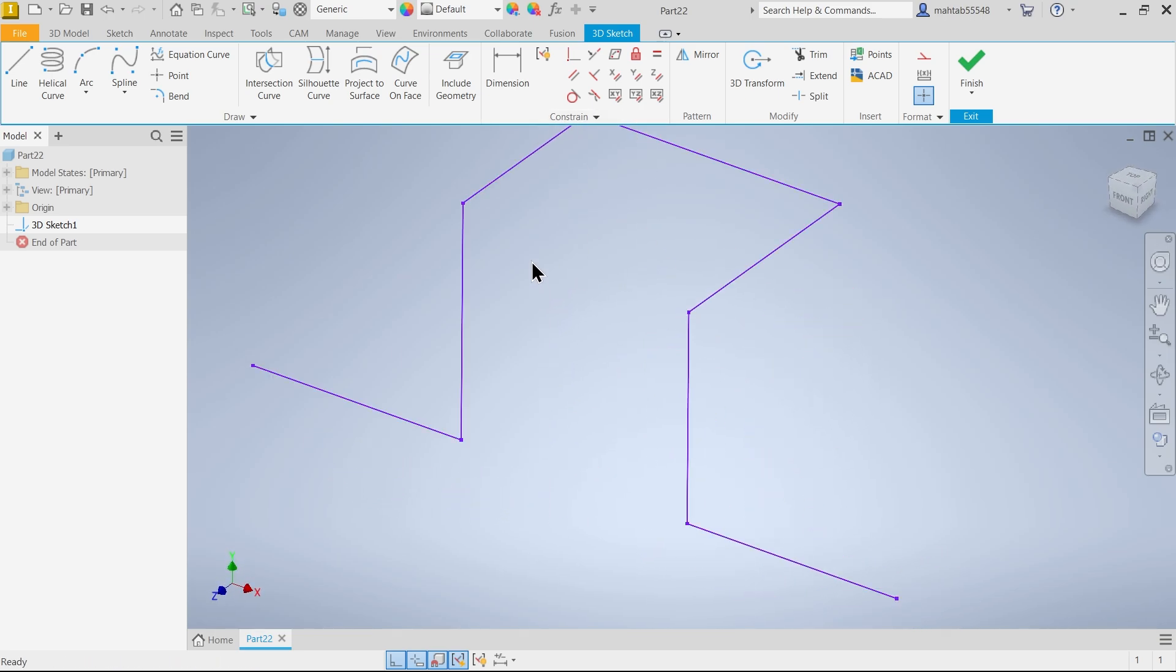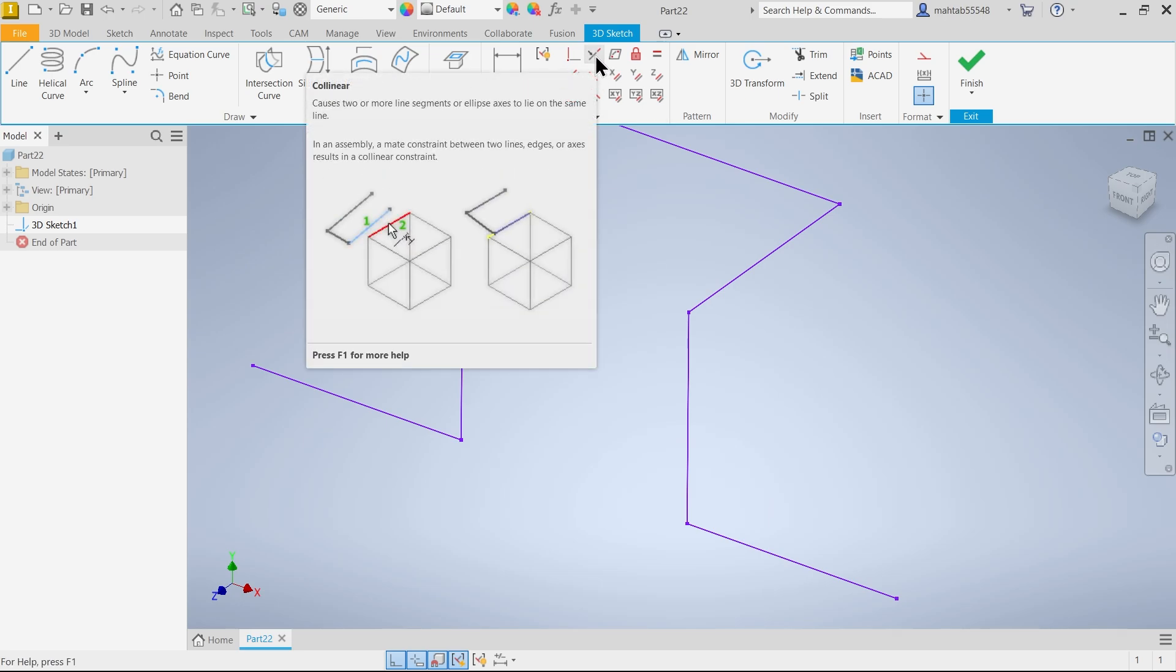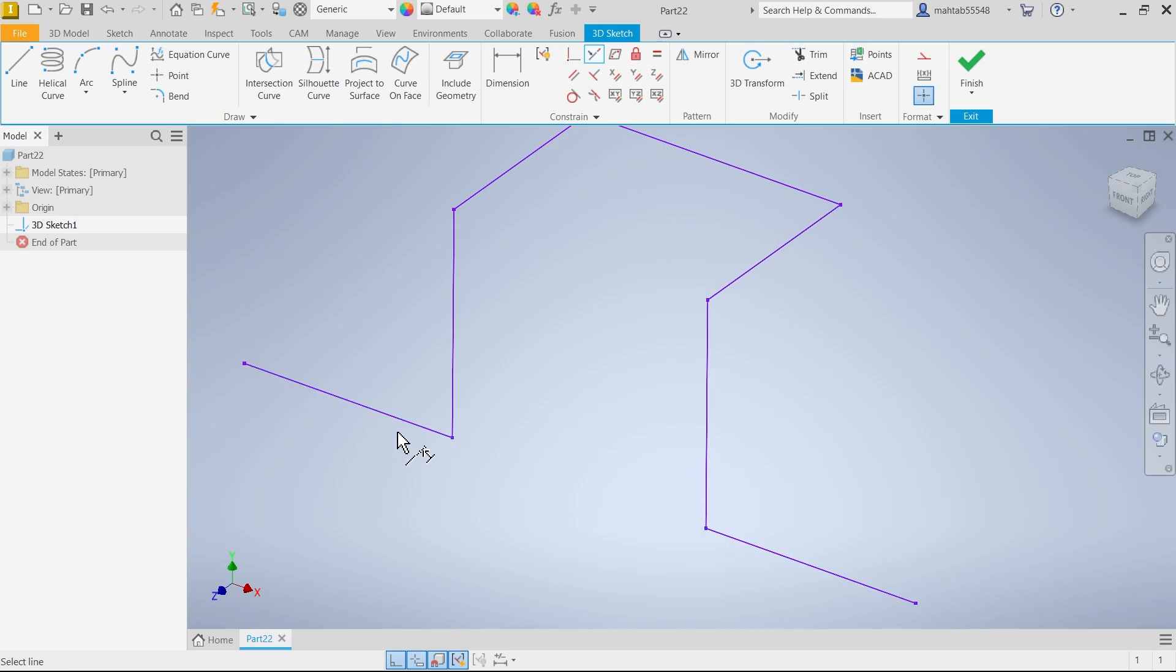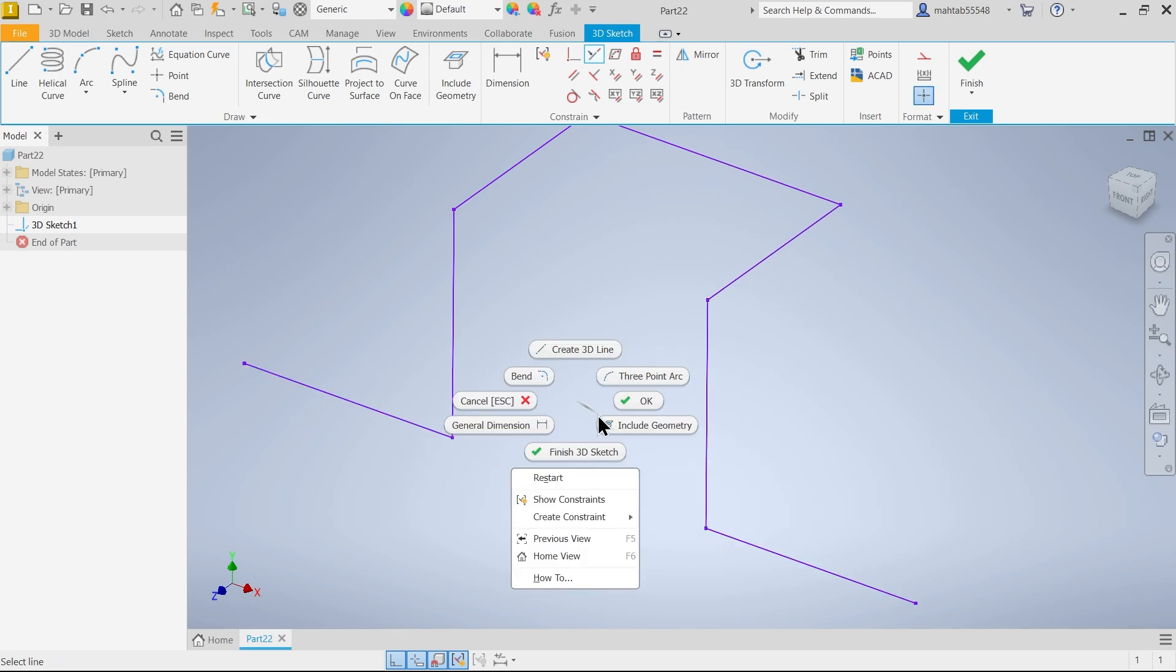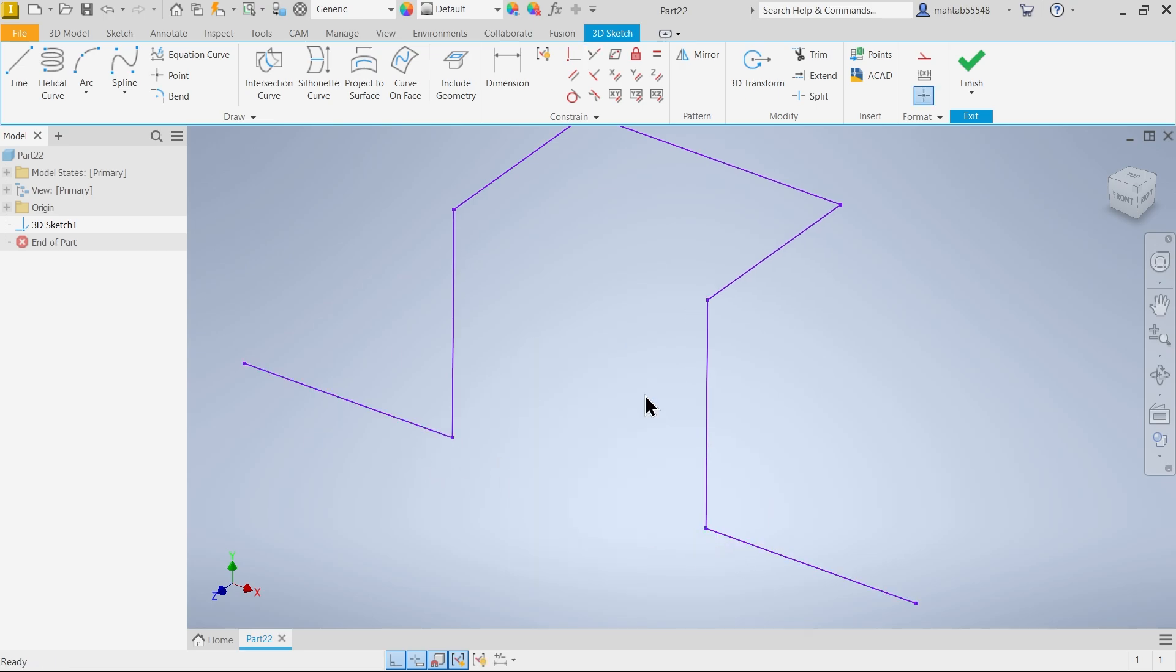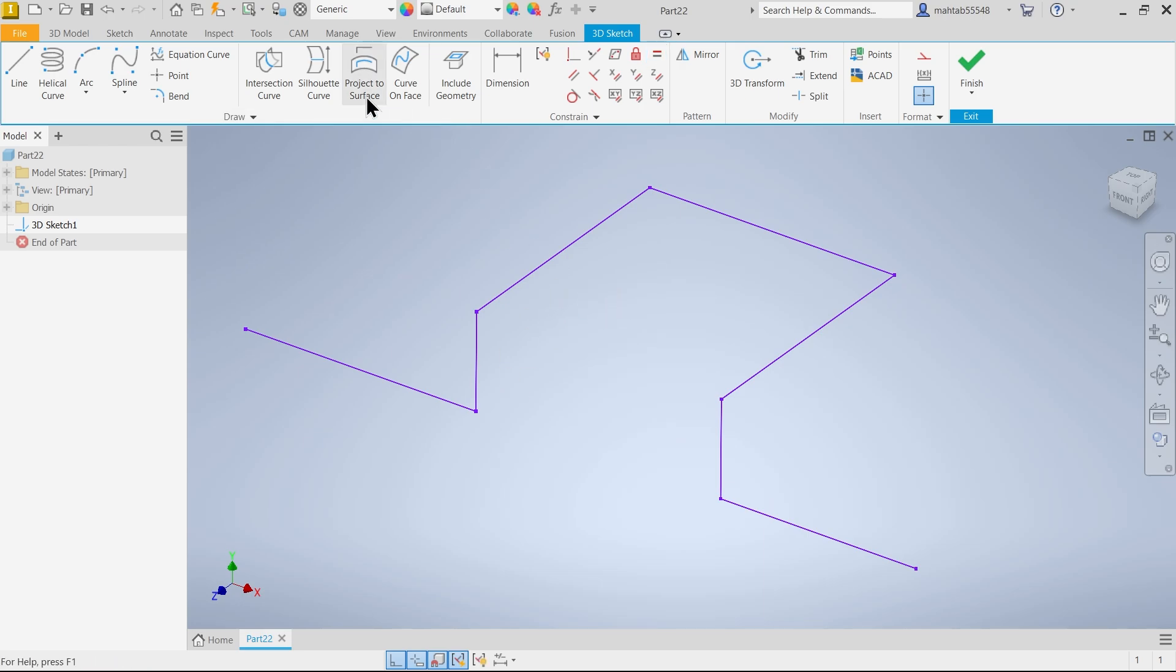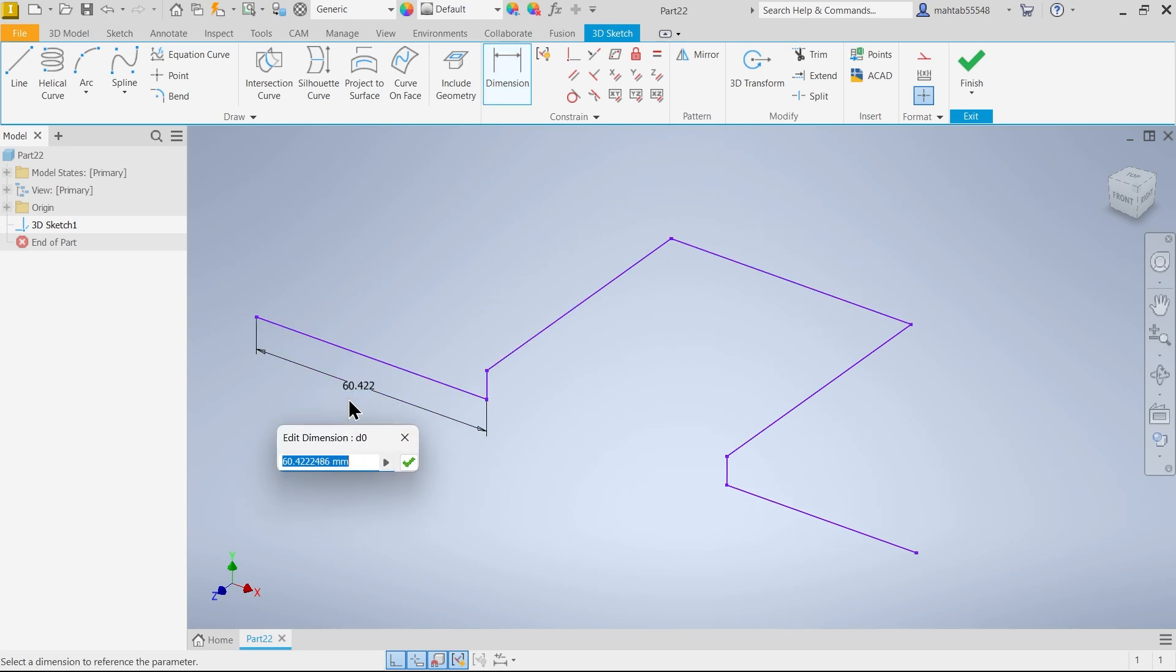Now let's create some important constraints. Collinear. So I am going to select this line and this line. This line in one line. Right click okay. Equal. I am going to select this one and this one. Fine.